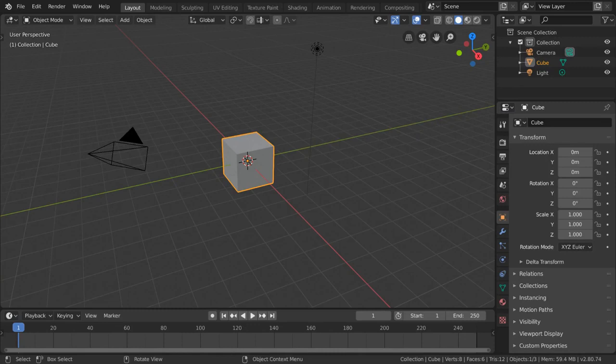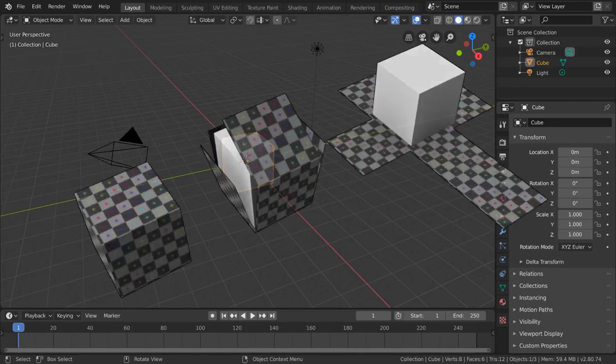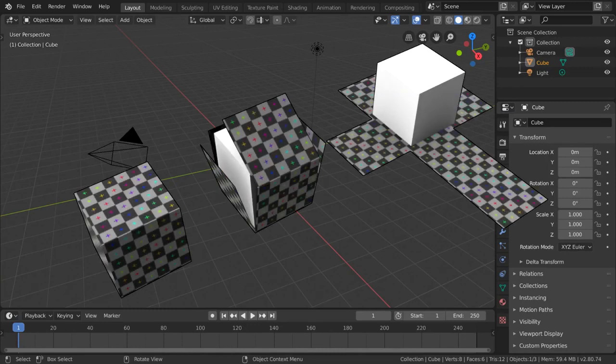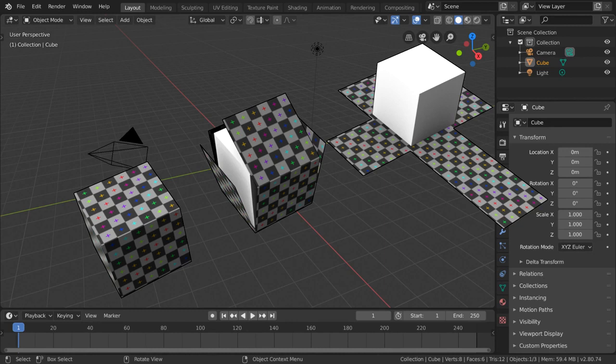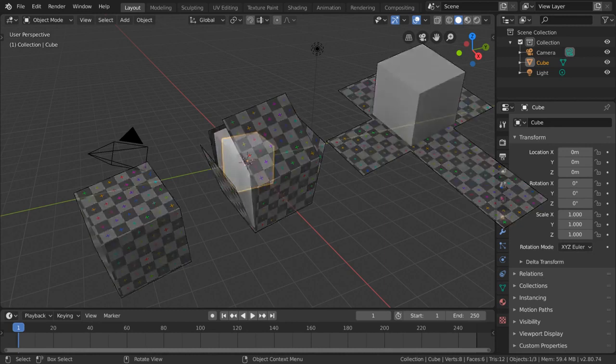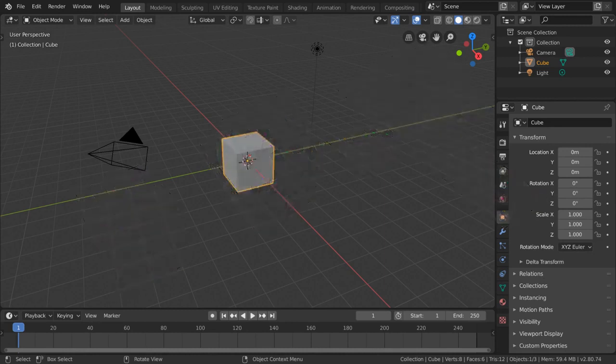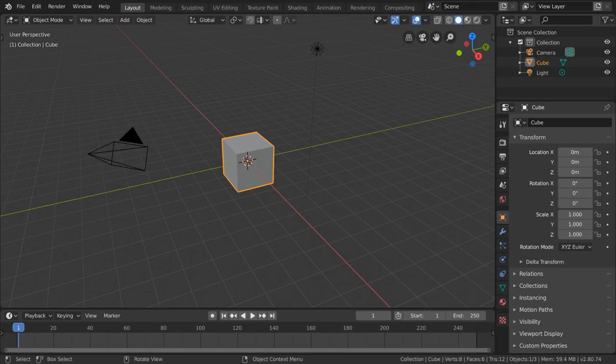UV mapping and unwrapping is the process of skinning your 3D object onto a 2D surface for texturing. If you want your image textures to properly project onto your mesh, this process is very important.